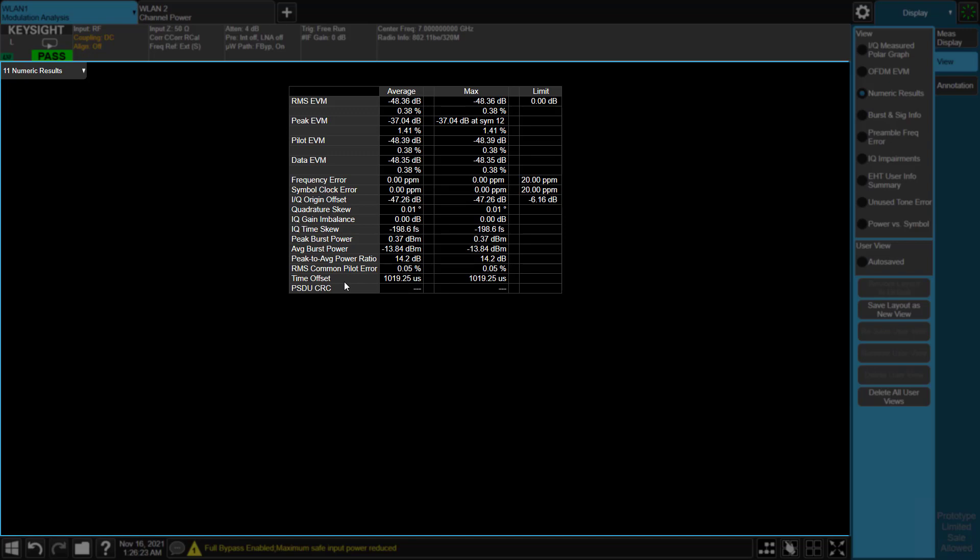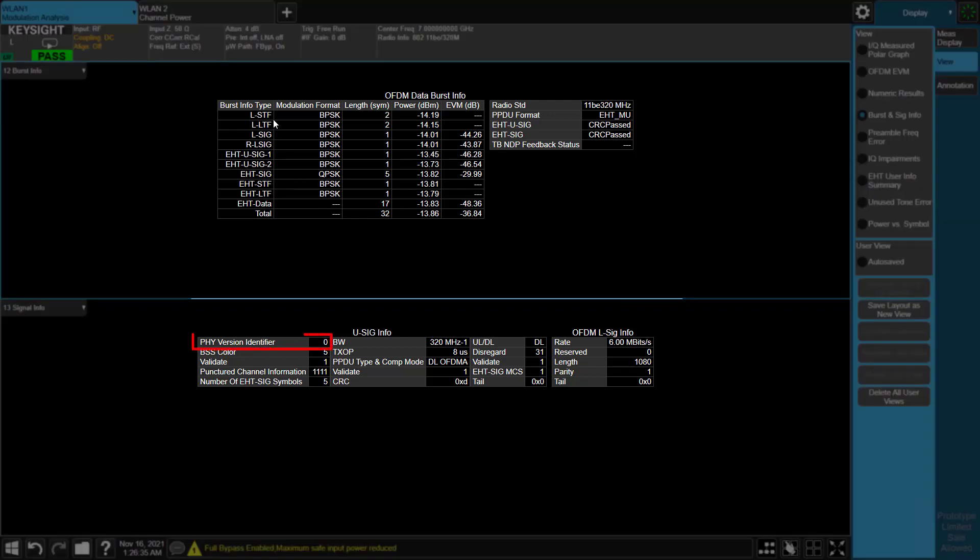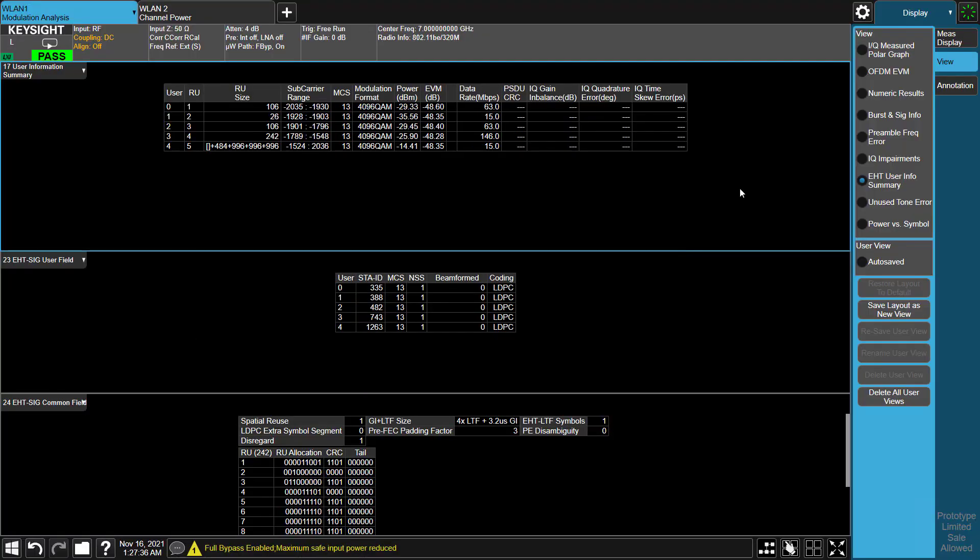In Burst SIG Info View, it demodulates and decodes each signal field. From the Universal SIG field result table, we see physical version identified as 0, which means radio standard is 11be. PPDU format is EHT multi-user. Preamble CRC passed. Bandwidth is 320 MHz. PPDU type and compressed mode is downlink OFDMA. Radio link is downlink. Everything decodes correctly here.